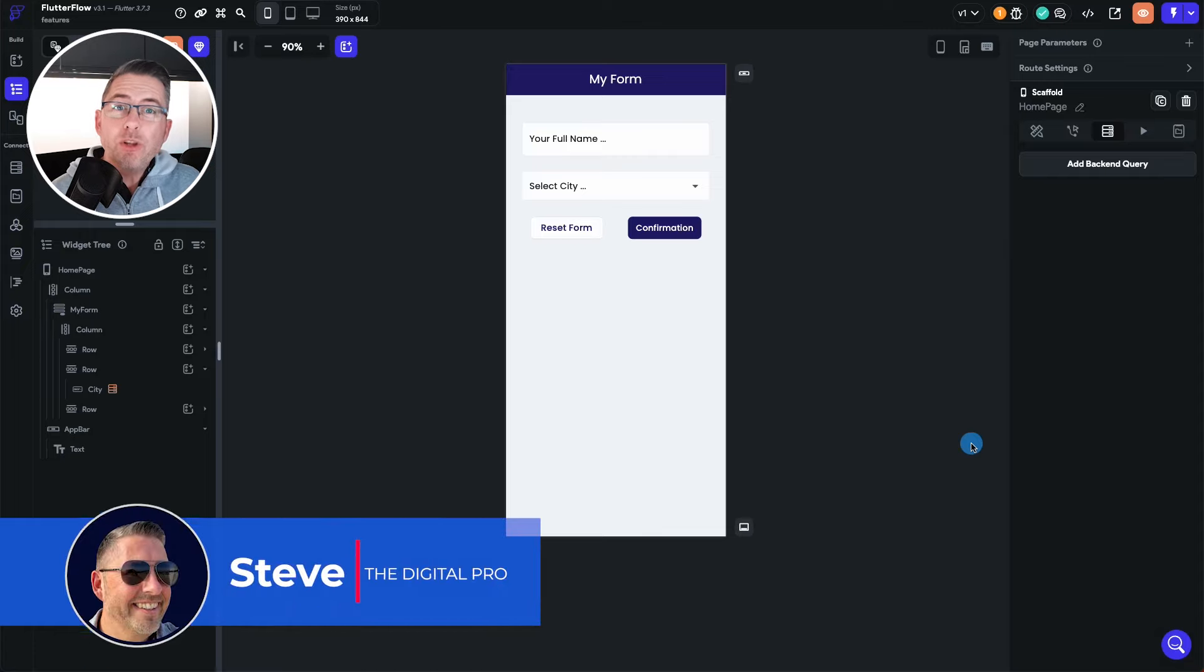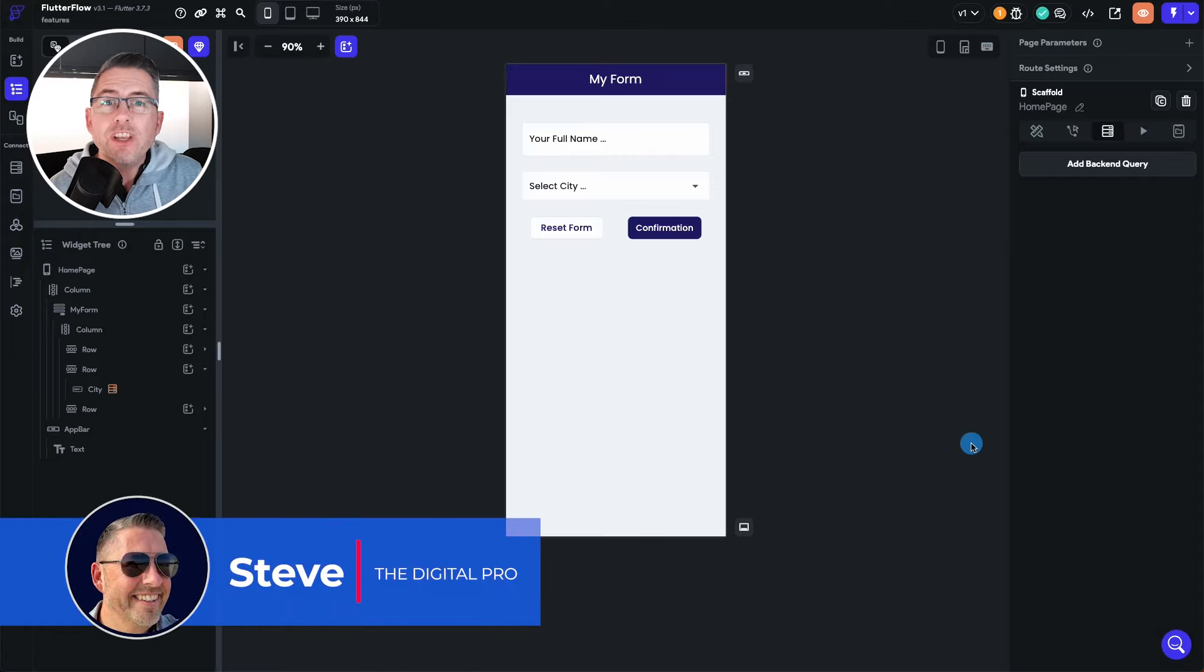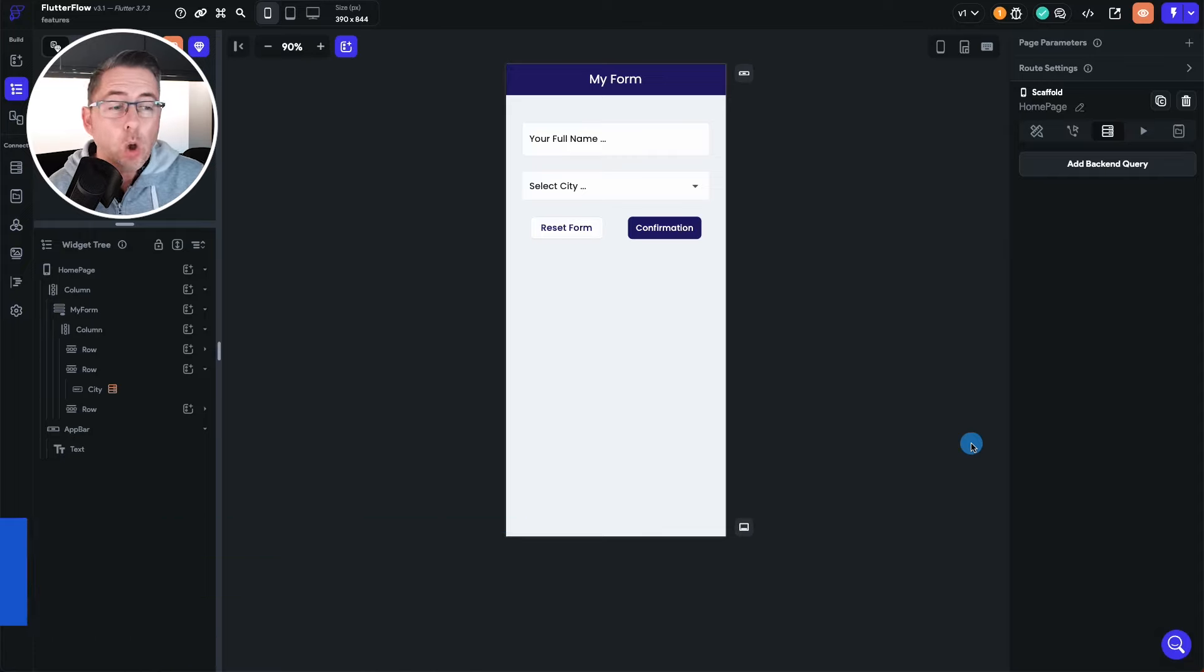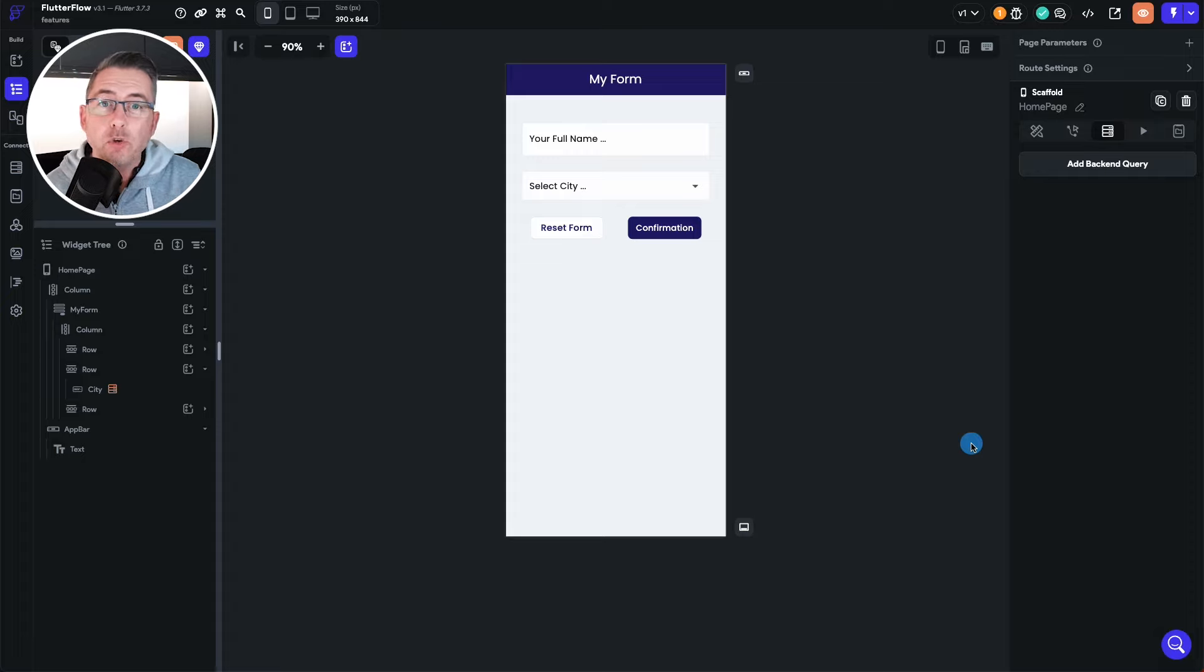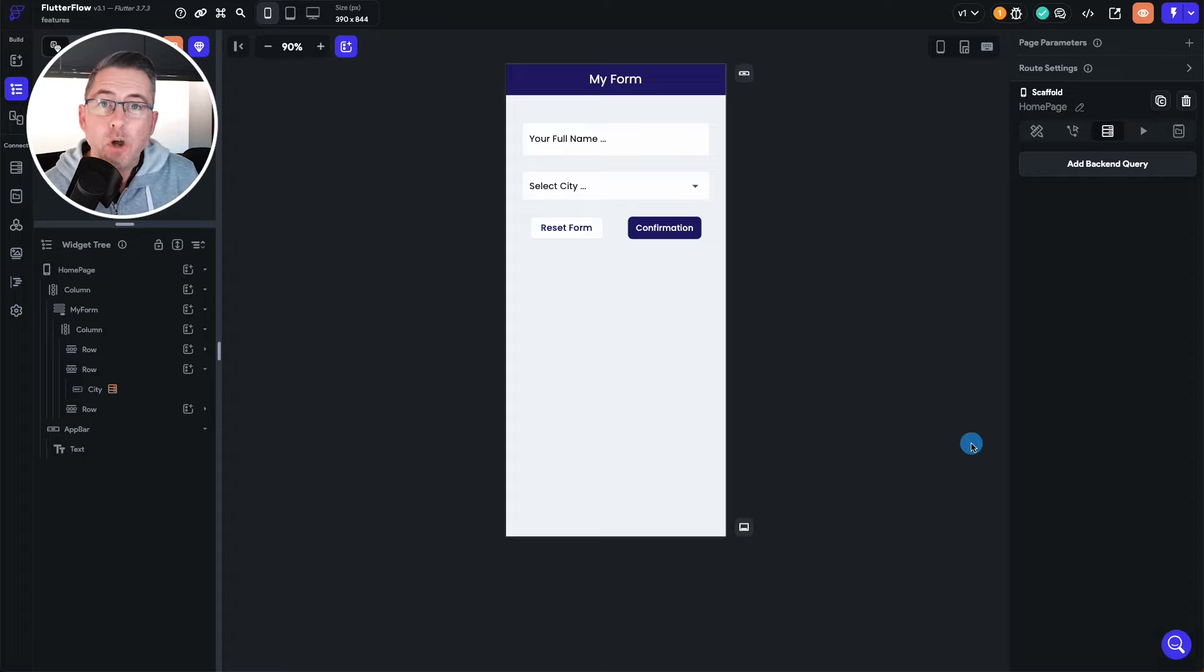So one of the new features which has just dropped into Flutter Flow is a really important one. I wanted to put a video together for you guys quickly to demonstrate how this works.